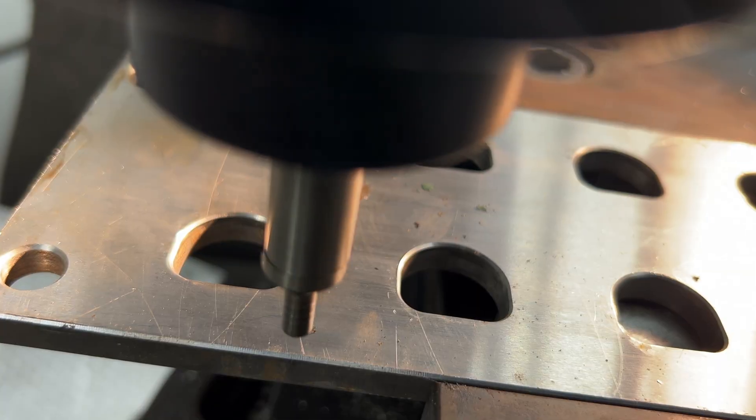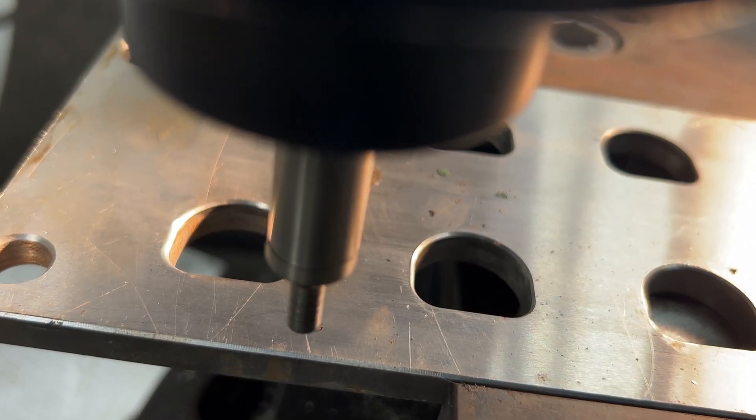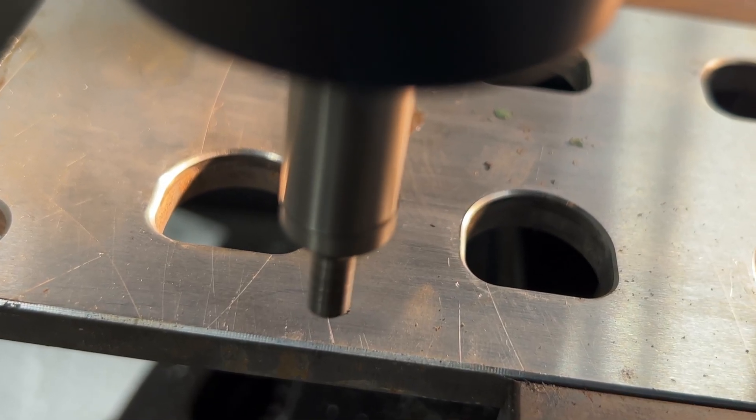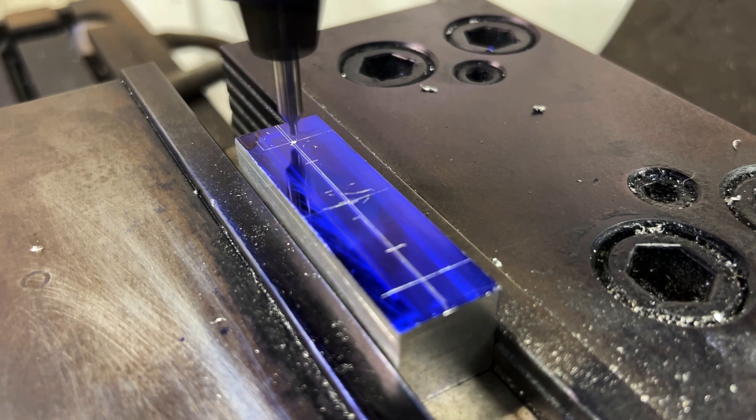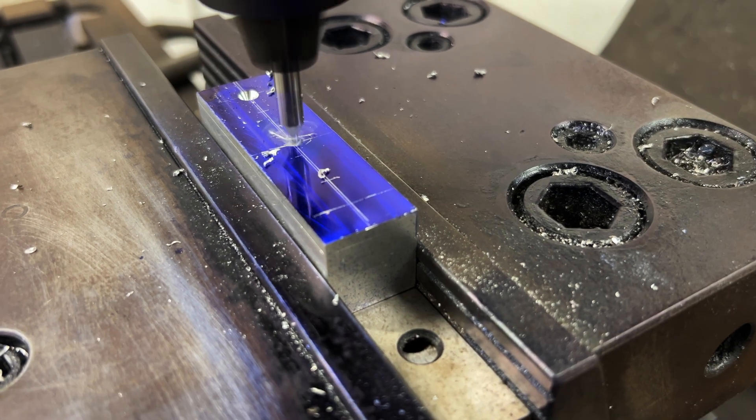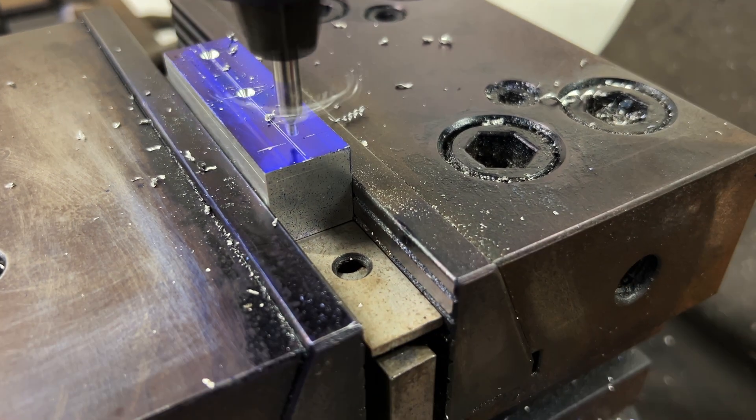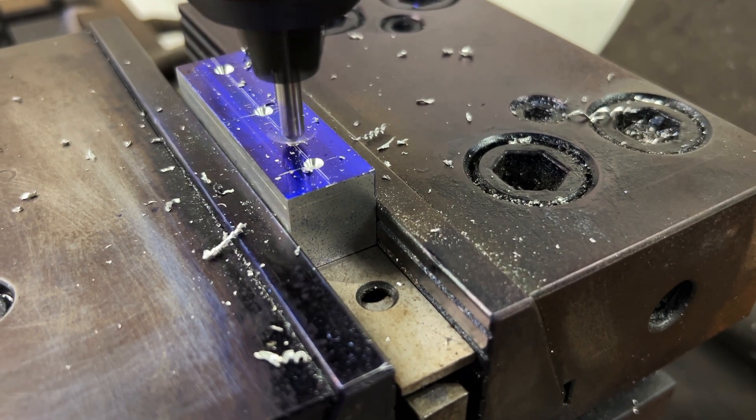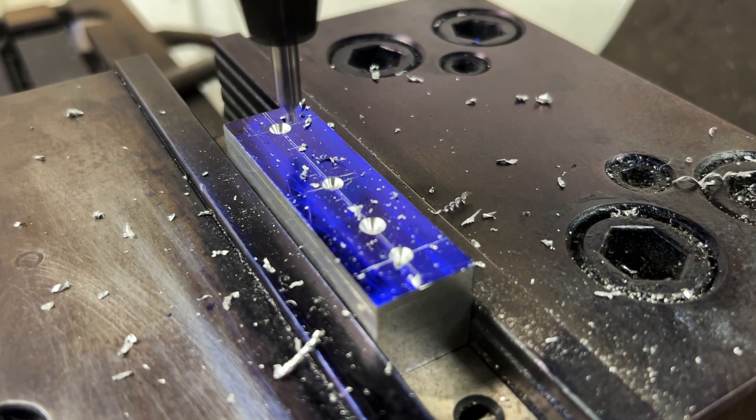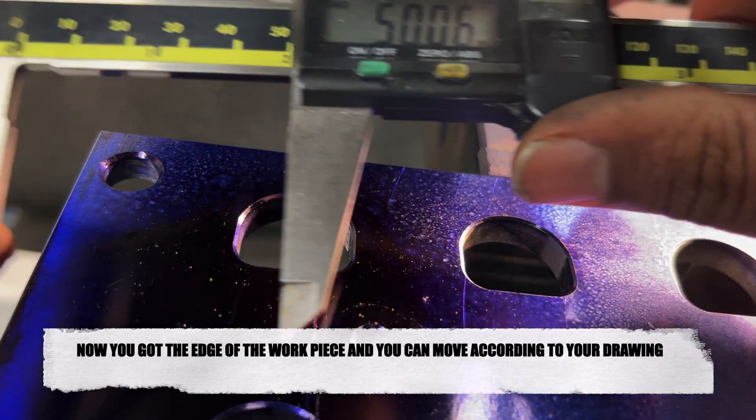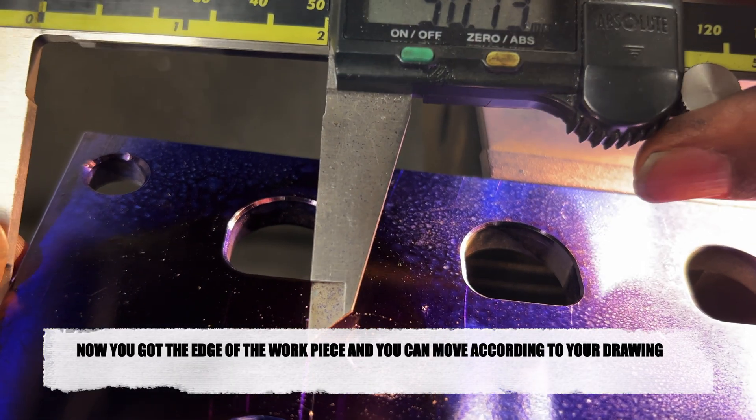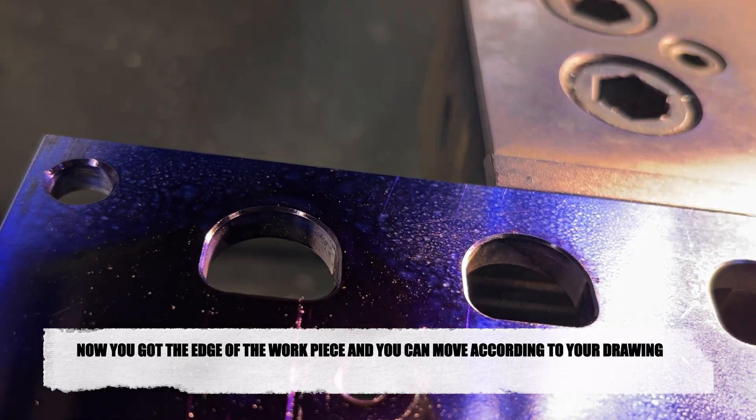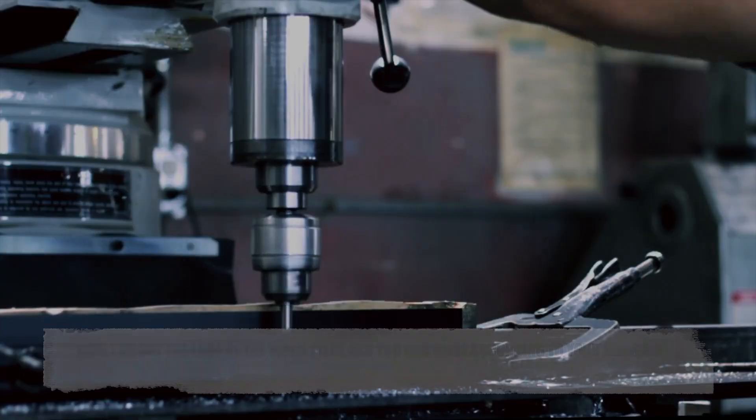With the center of your tool now precisely aligned on the edge of the workpiece, you're fully prepared to proceed with your machining operations. Equipped with accurate alignment and the confidence to achieve exceptional results, remember to always double-check your measurements and follow proper machining practices to ensure safety and precision in your work.